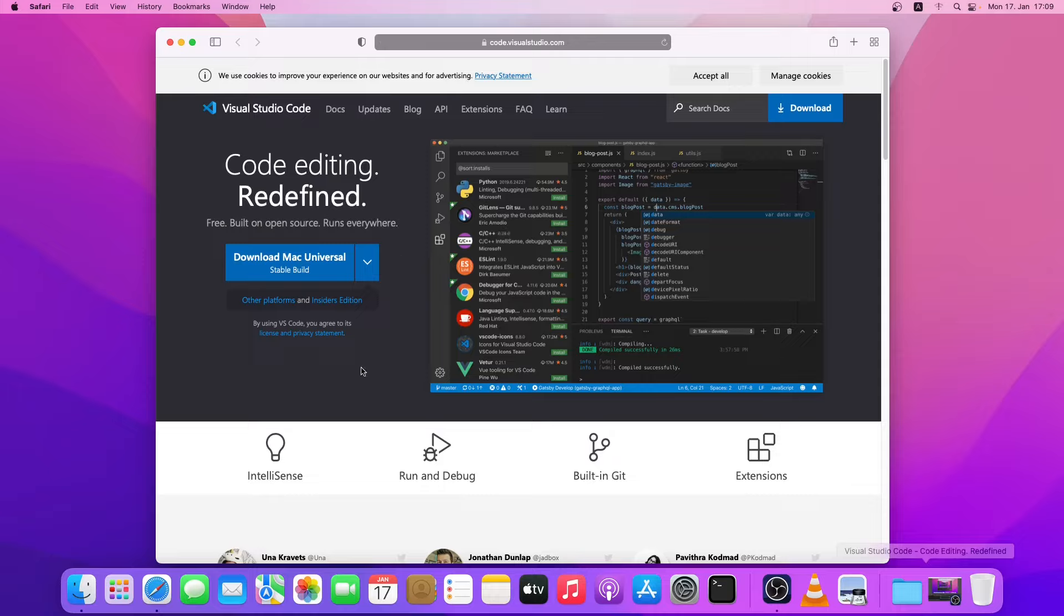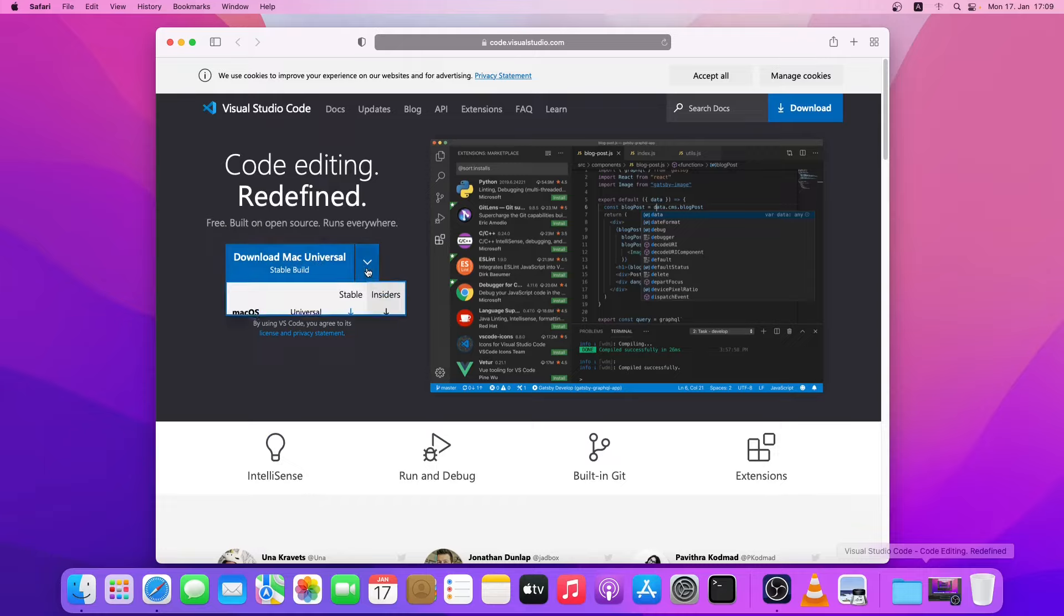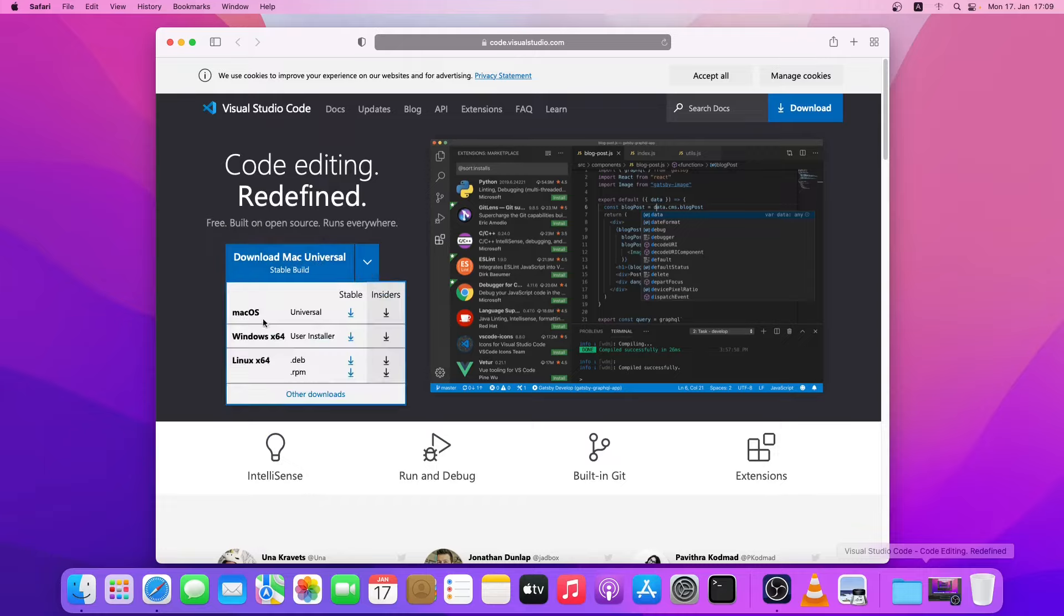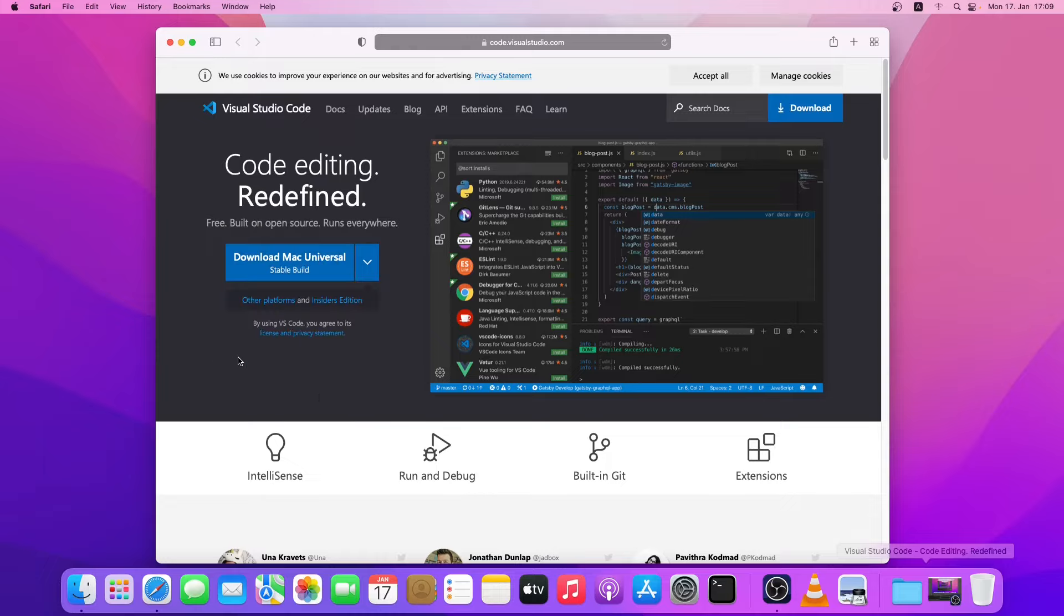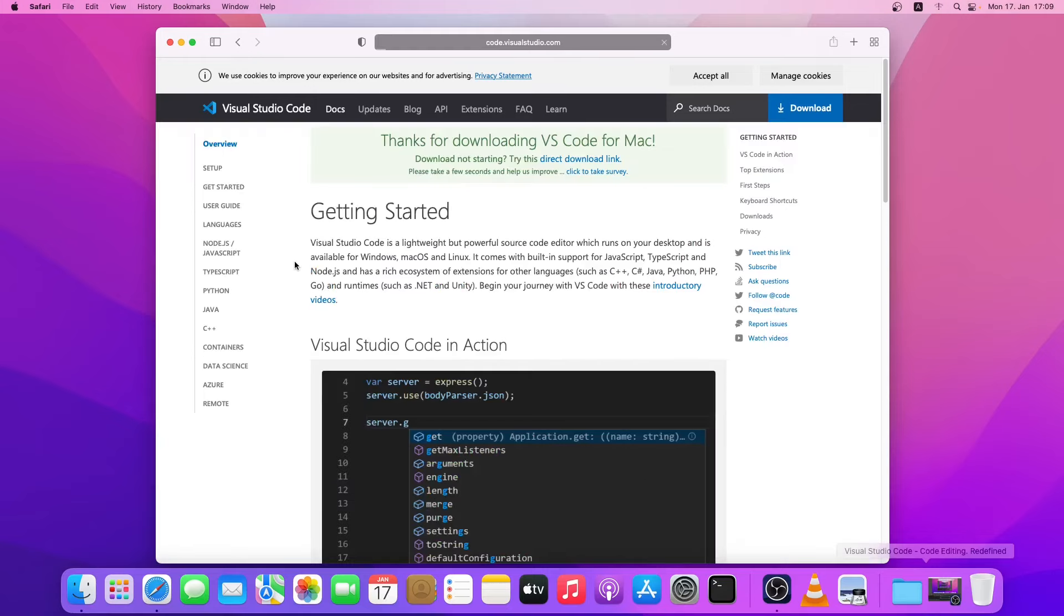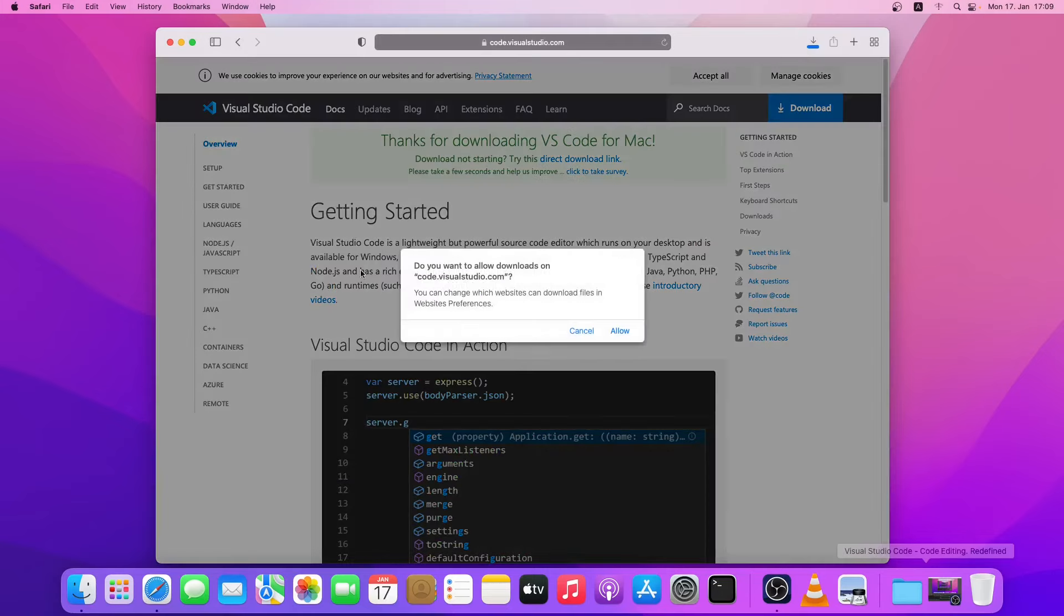Download the Mac universal stable build for macOS. You can also download for Windows and Linux if you have a different operating system. I'll just download the VS Code for Mac, so I'll click on it and click on allow.